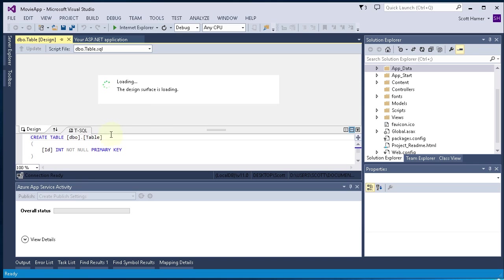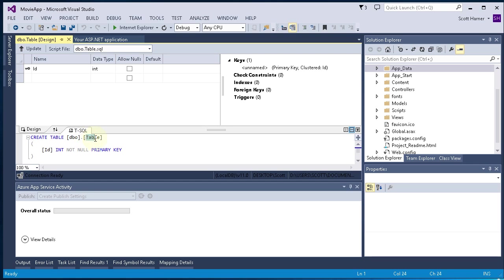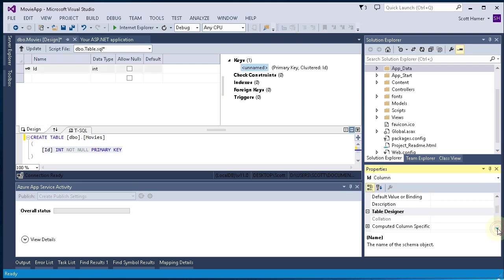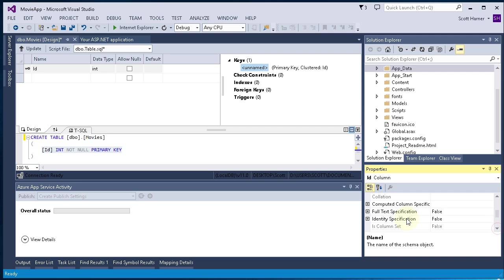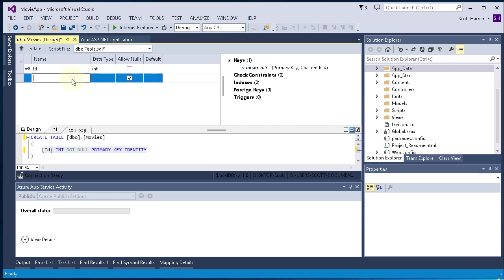Now Visual Studio is working on loading up the Table Designer. The first thing that we're going to do here is to change the default table name, which is Table. We're going to change that to Movies. And then we're going to go in here and go to the Attributes for the ID column and make that an Identity specification. That will auto-increment the column.